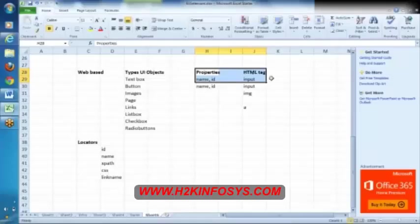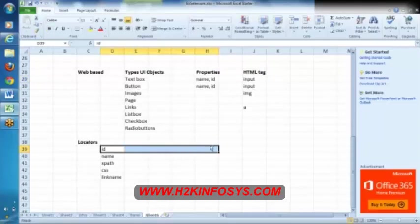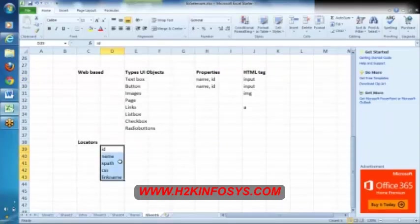Most probably we have these different types of objects. By using these things we can recognize the username, password, sign in button, inbox page, whatever we want.